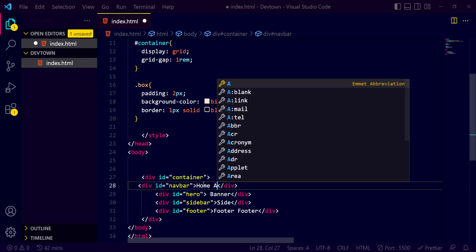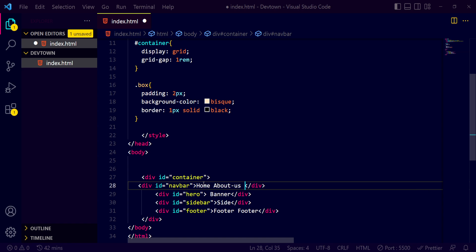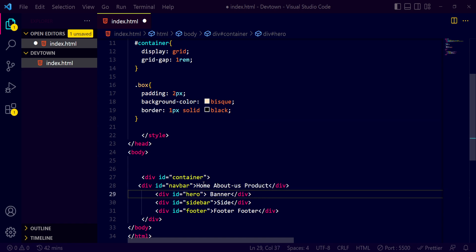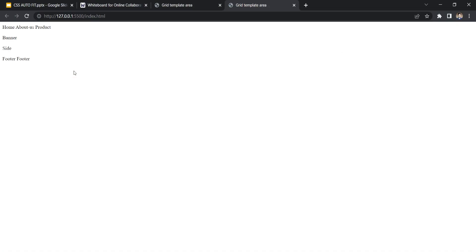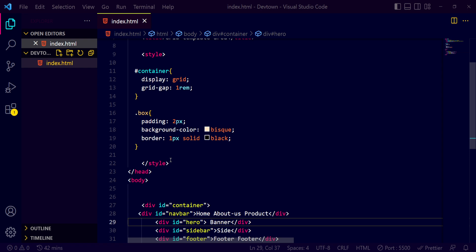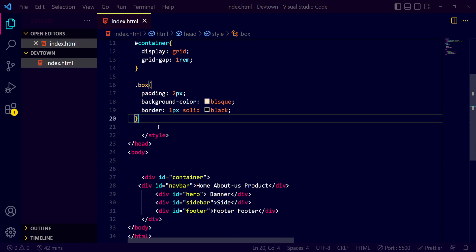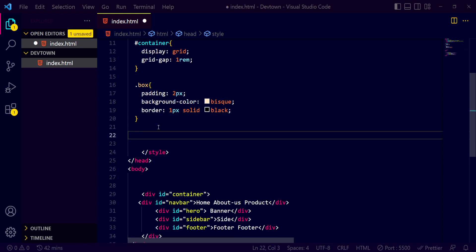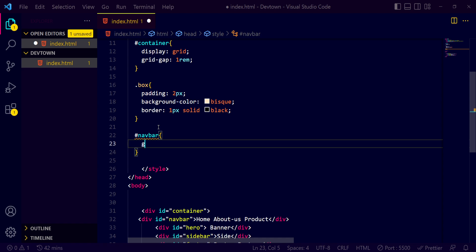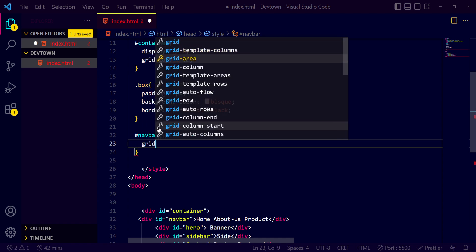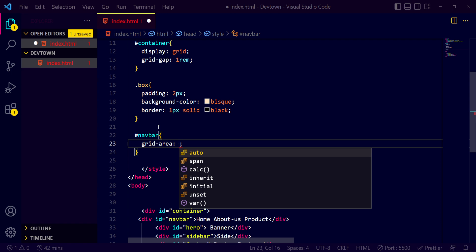Saving it now. Right now it looks like a very normal thing, but if I want to use grid area instead, what we need to do is: for #navbar, we need to pass the grid-area property and set it to 'navbar'.